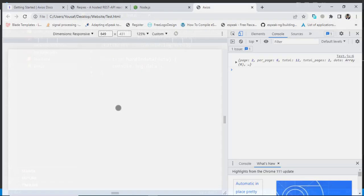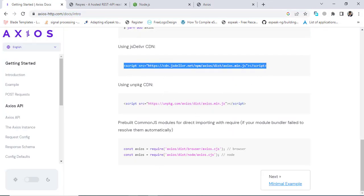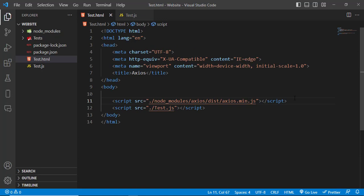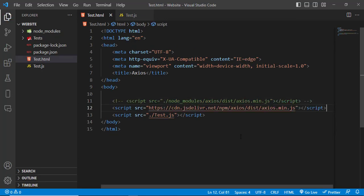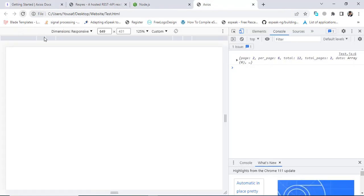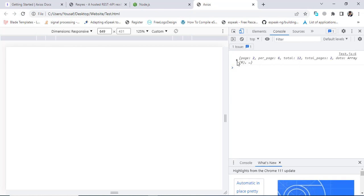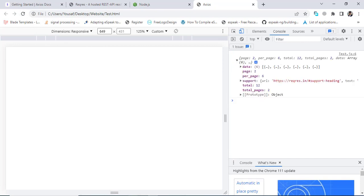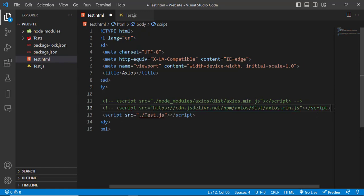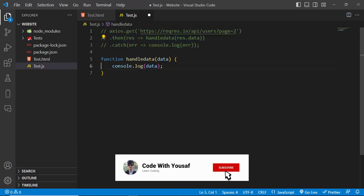If you want to use the CDN method, you can simply copy this CDN link, come to your HTML page, paste it in, save and refresh. You'll get back that same result. Whichever method you prefer, you can use that. That was all about the GET request. Let's comment it out and move on to POST.